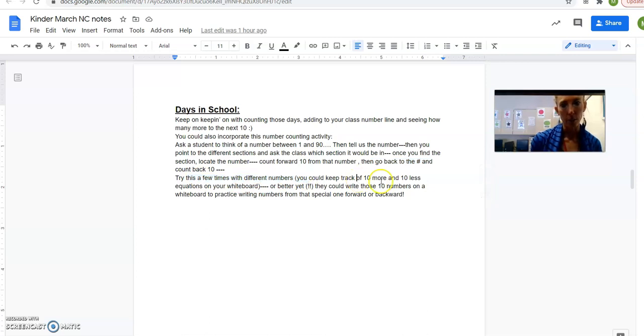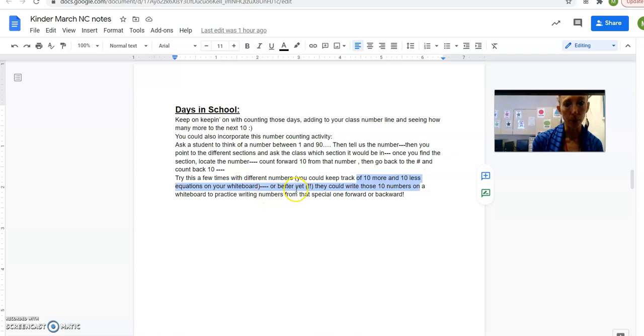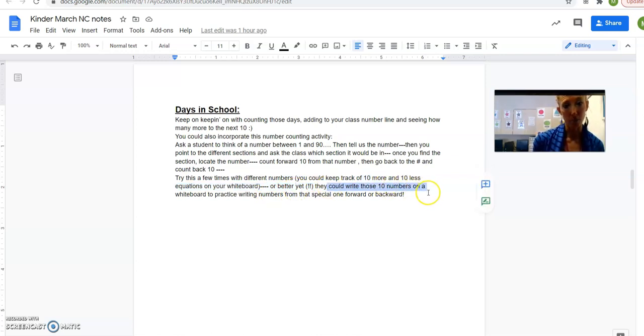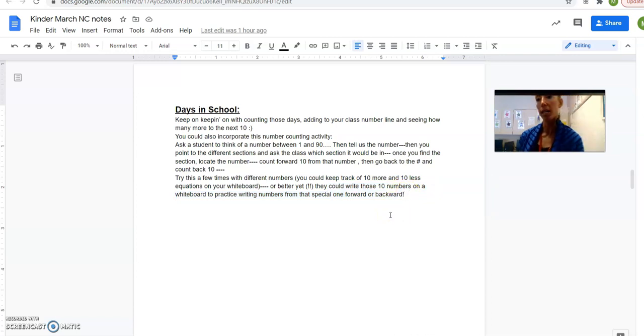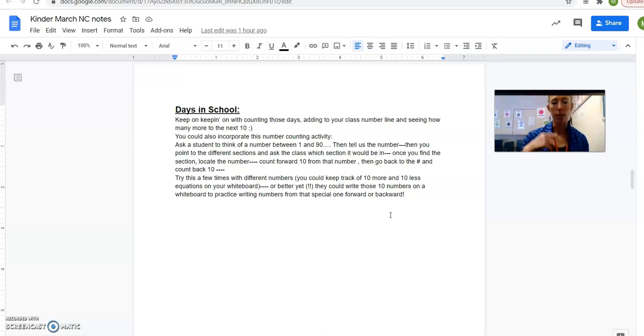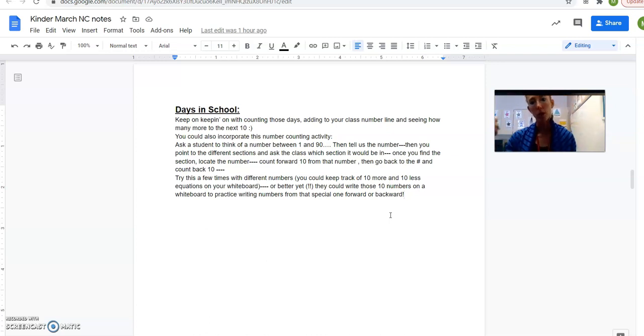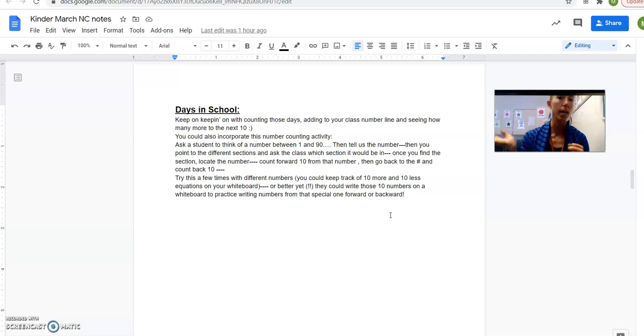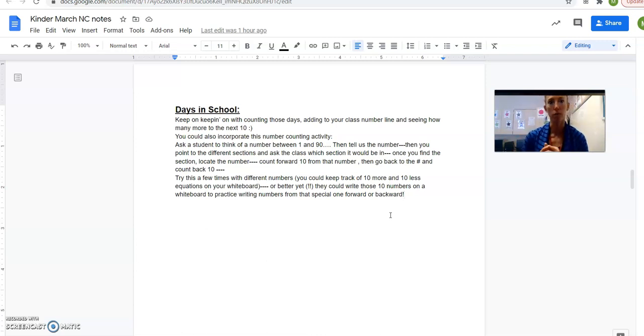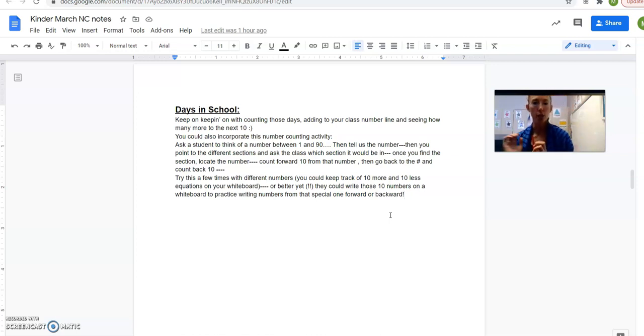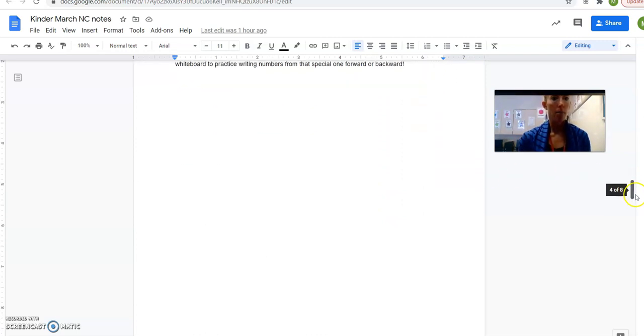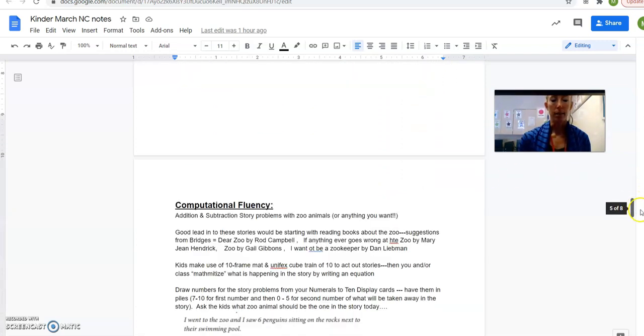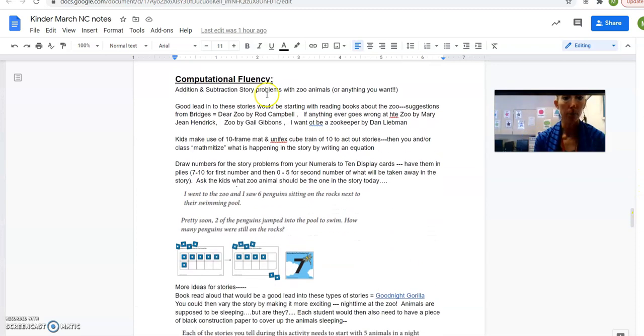And you try that a few times with different numbers. You could keep track with some equations on the board of what you did and where you landed. Or better yet, they could practice writing those numbers on a whiteboard. So we say, oh, the number was 32. Okay, I want you to practice writing numbers that come after 32. So they'd write 32, 33, 34, 35, and they'd just get like two minutes to do that. Okay, you raise your board. Alright, now let's practice going backwards from 32. So now we go 32, 31, 30. And you could challenge a kid to not look at the line and see what they could do without looking. But it doesn't matter, they could look at it.